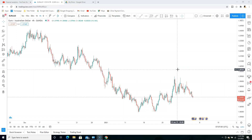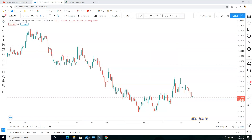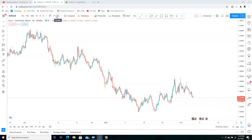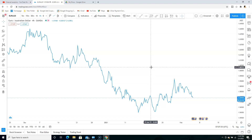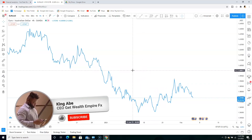We're looking at EURO AUD right now on the four-hour time frame. We're on the four-hour time frame because we're going to be marking up our charts and using it for our confirmation. The first thing we have to do is switch to your line chart, because it's much easier on a line chart to find your support and resistance zones.